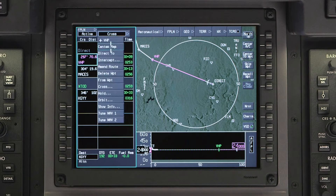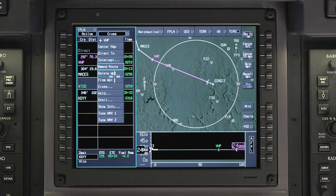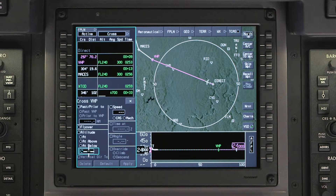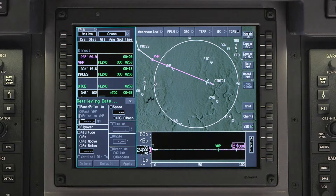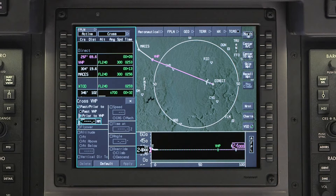In the waypoint list, click on Brickyard and select Cross from the drop-down menu. In the Cross dialog box, click on Past or Prior to. The default selection is Prior to. Enter 10 miles in the distance field and push Enter.